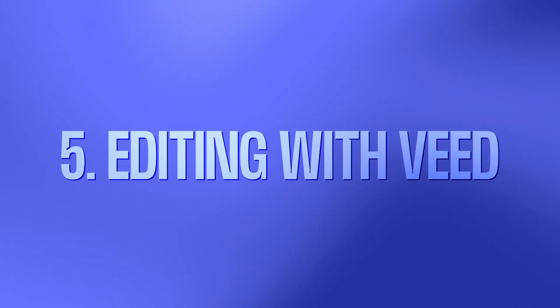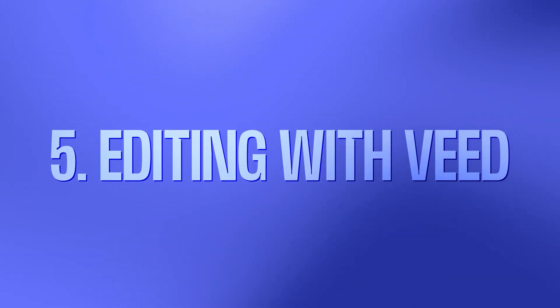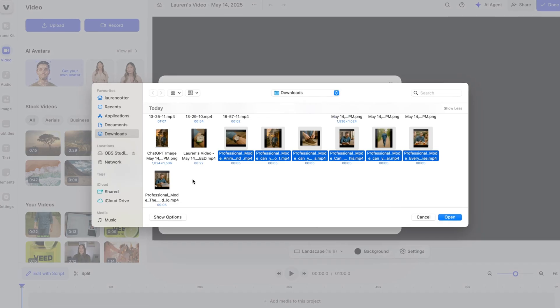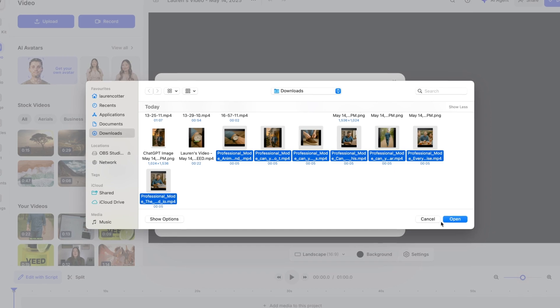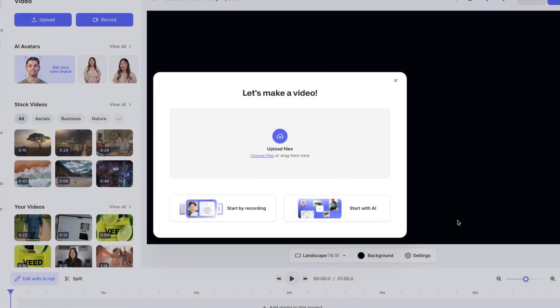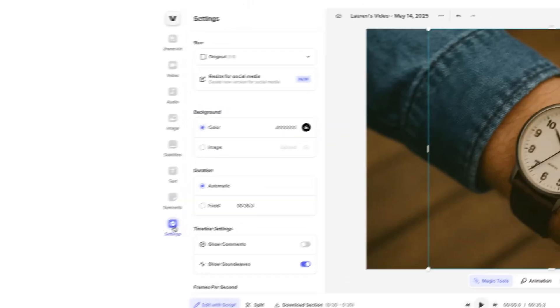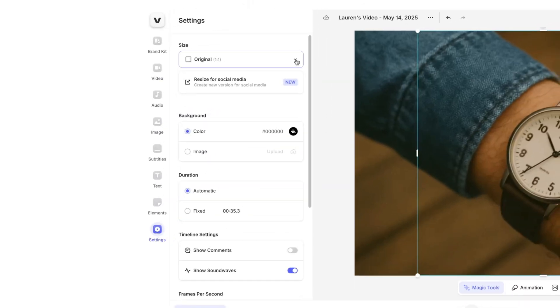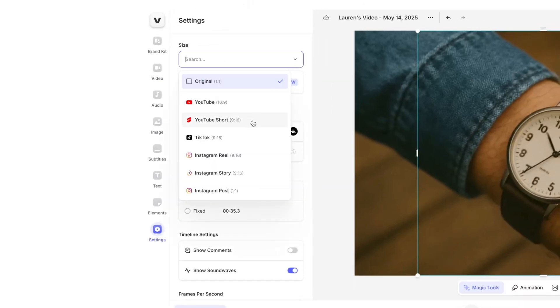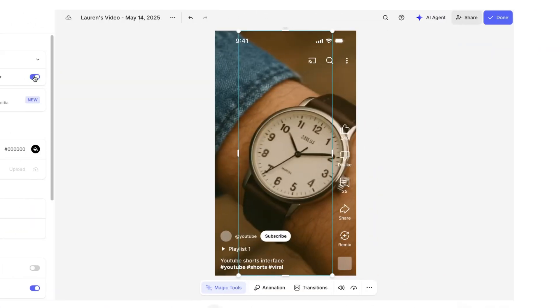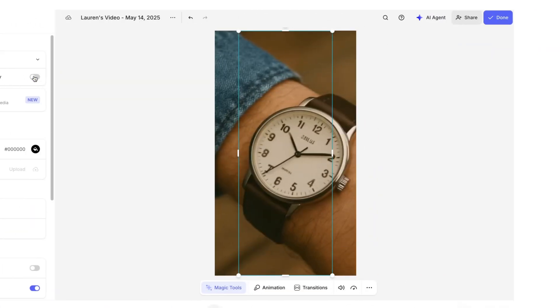Step 5: editing our video in Veed. Start by importing your videos — click upload files and select your Kling videos. If you need to resize, hit the settings icon in the left toolbar, then from the dropdown menu select what platform your video is for. You can even toggle the platform overlay on and off to make sure nothing gets hidden behind the UI.